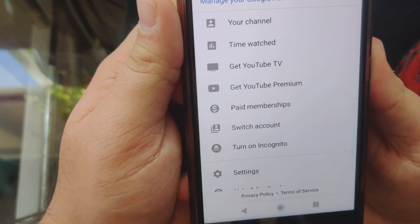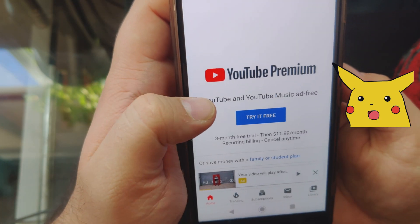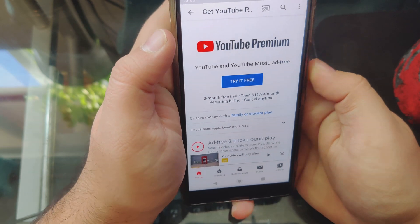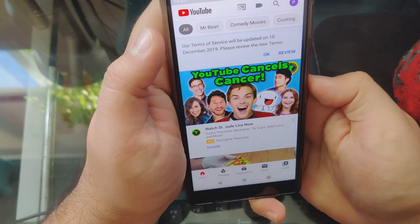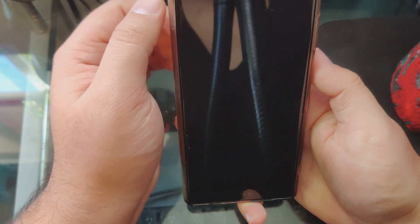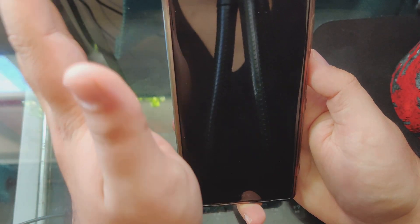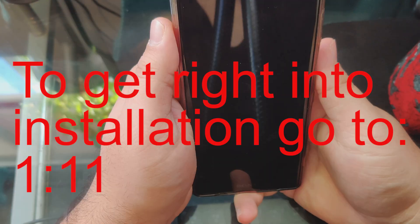If only there was a way to remove them. YouTube Premium for $12 a month. Well, I don't know about you guys, but I have had enough with the subscription services. In this video, I am going to show you how you can remove all the ads from YouTube for absolutely free in just a few taps. Not only that, but you can also have background play enabled, so you can listen to music or videos whenever you like.